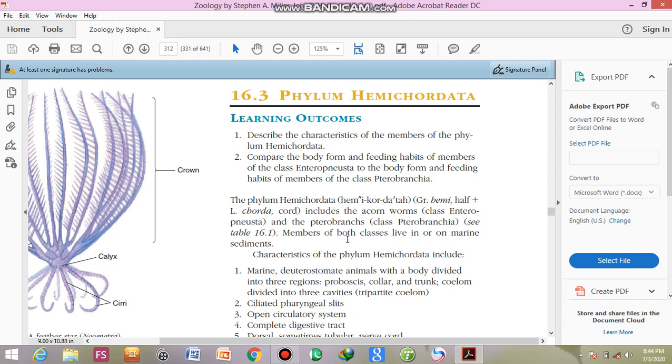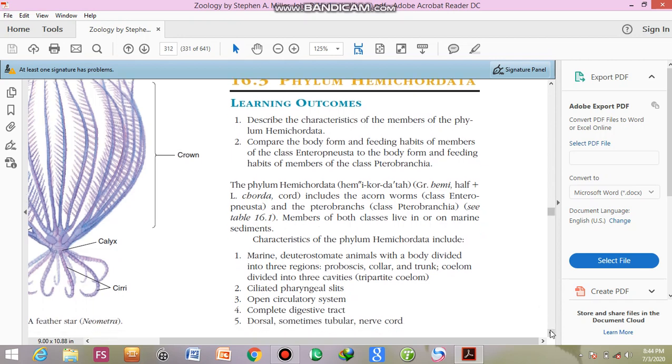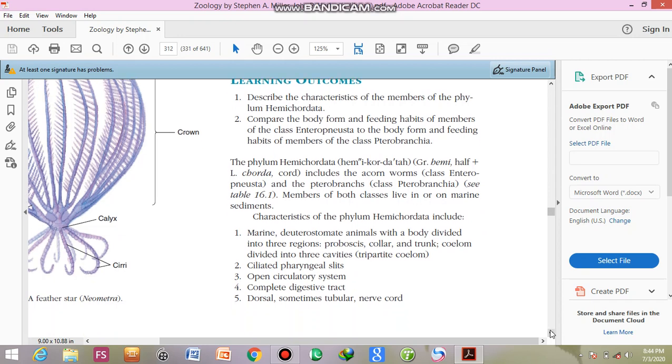Members of both classes live in or on the marine sediments. This is their habitat. What is their habitat? They live in or on marine sediments.